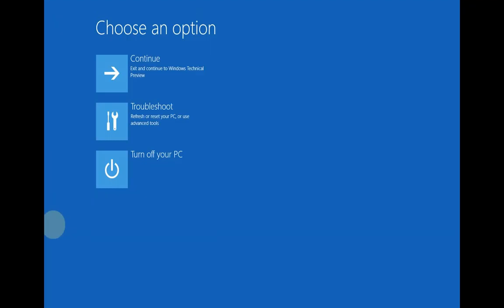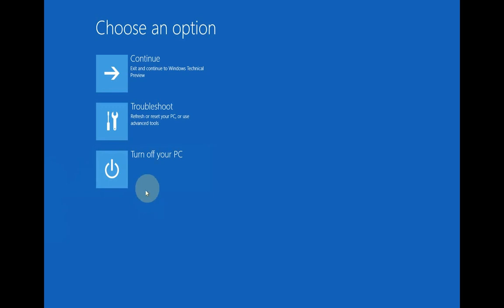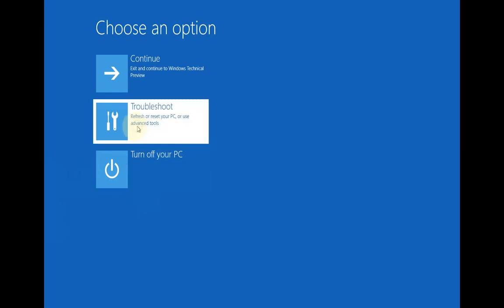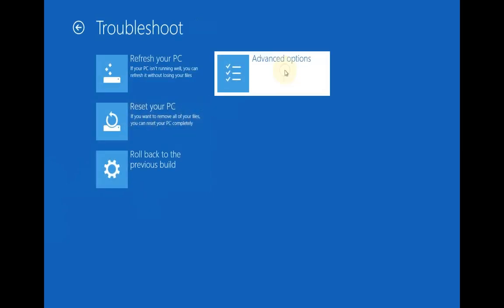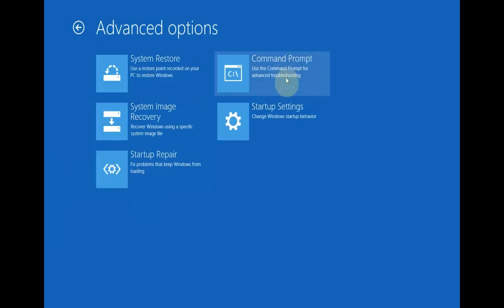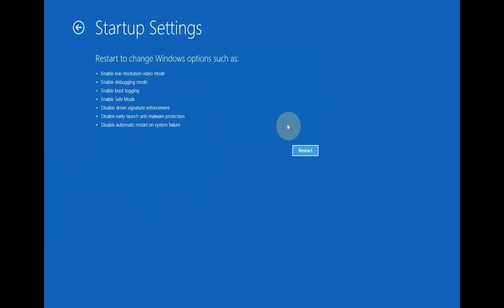You can let go of the Shift key afterwards, and then you will get this menu. From here, click Troubleshoot, then Advanced Options, then Startup Settings, and then finally Restart.